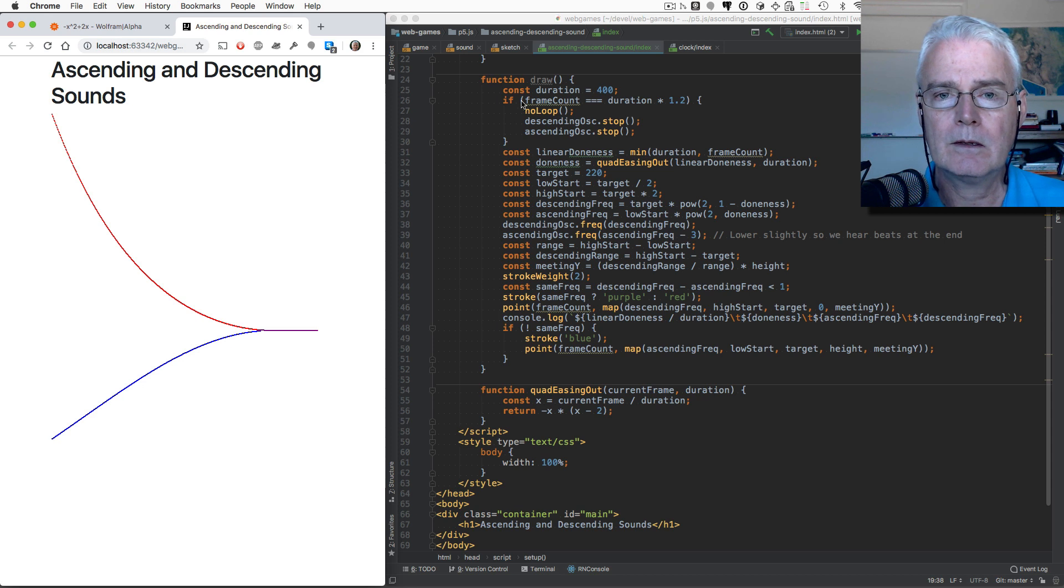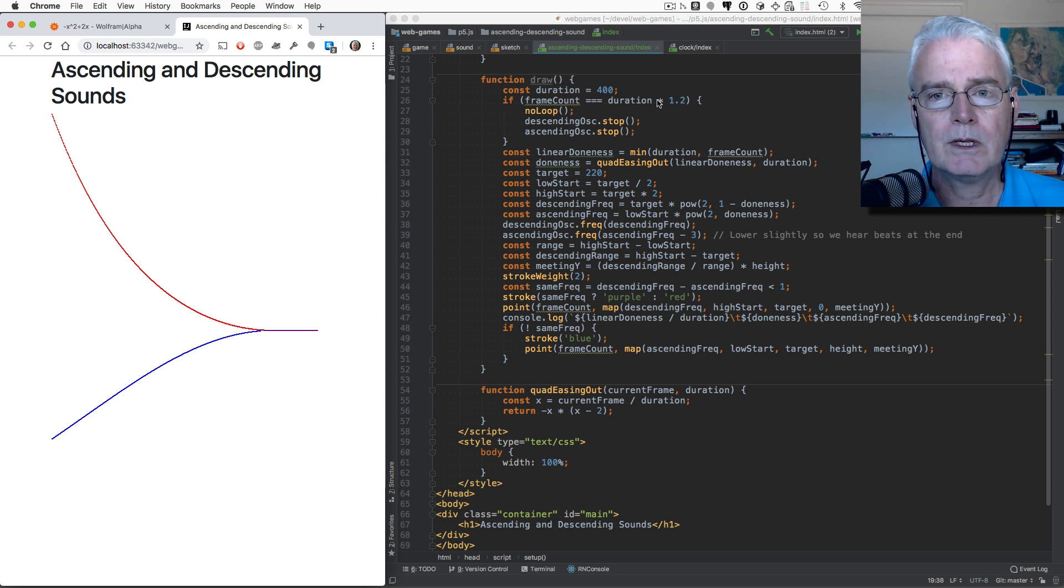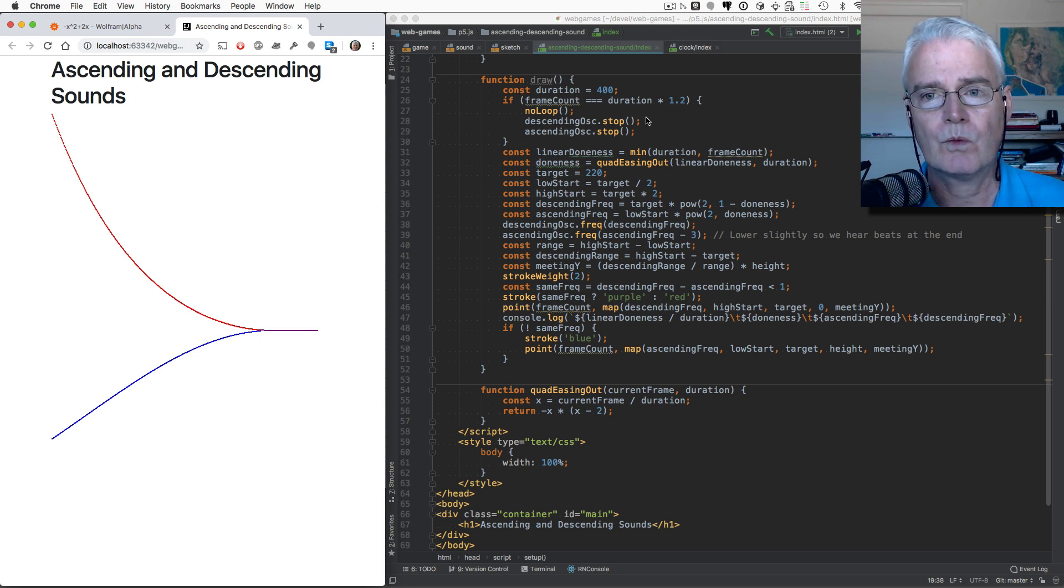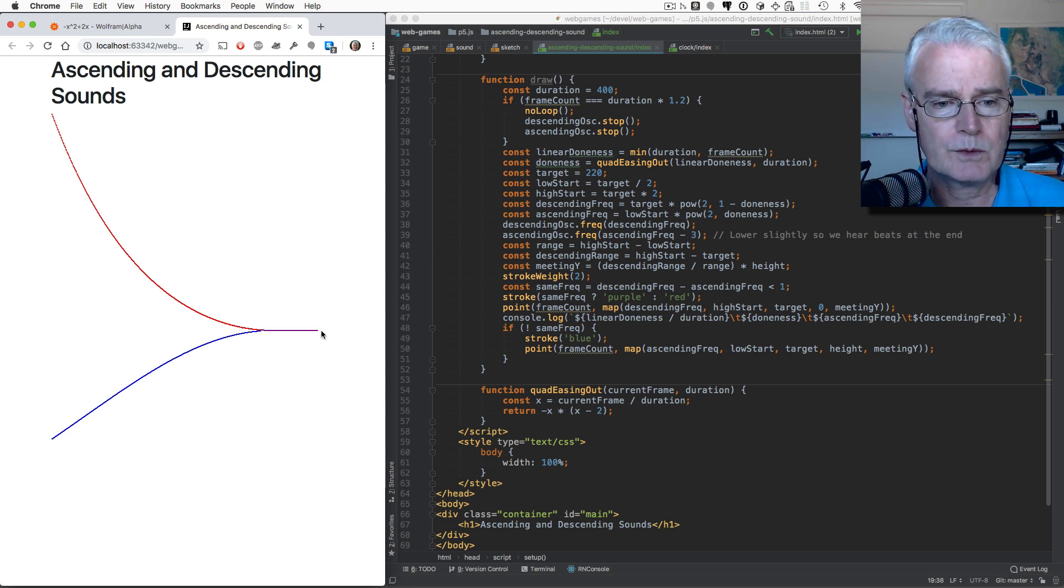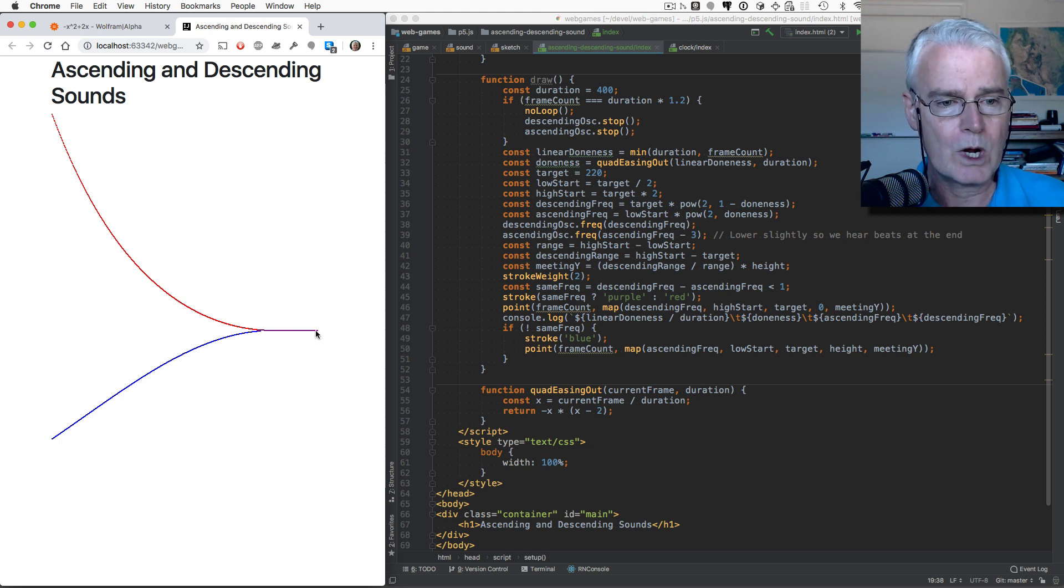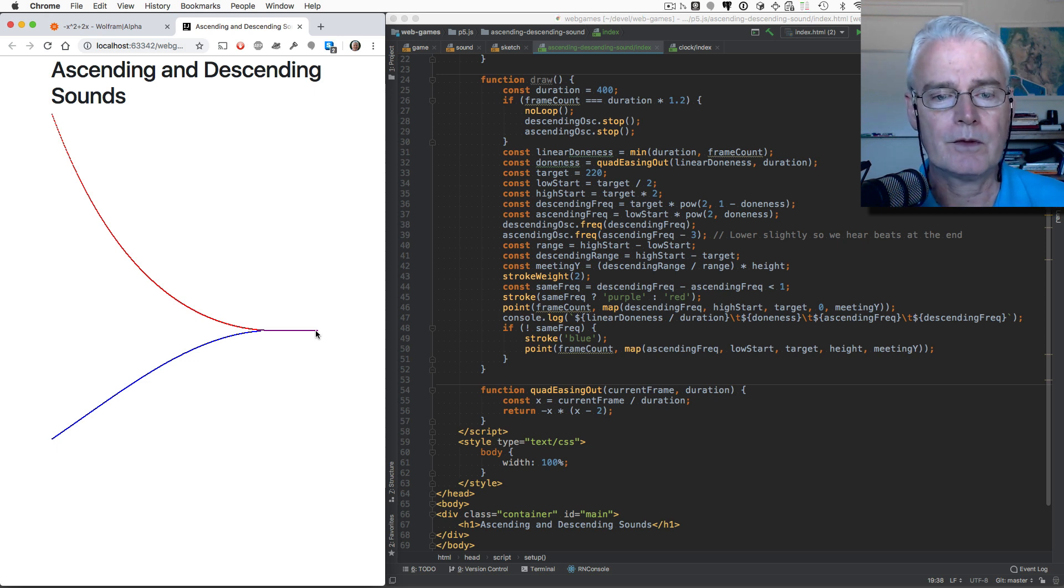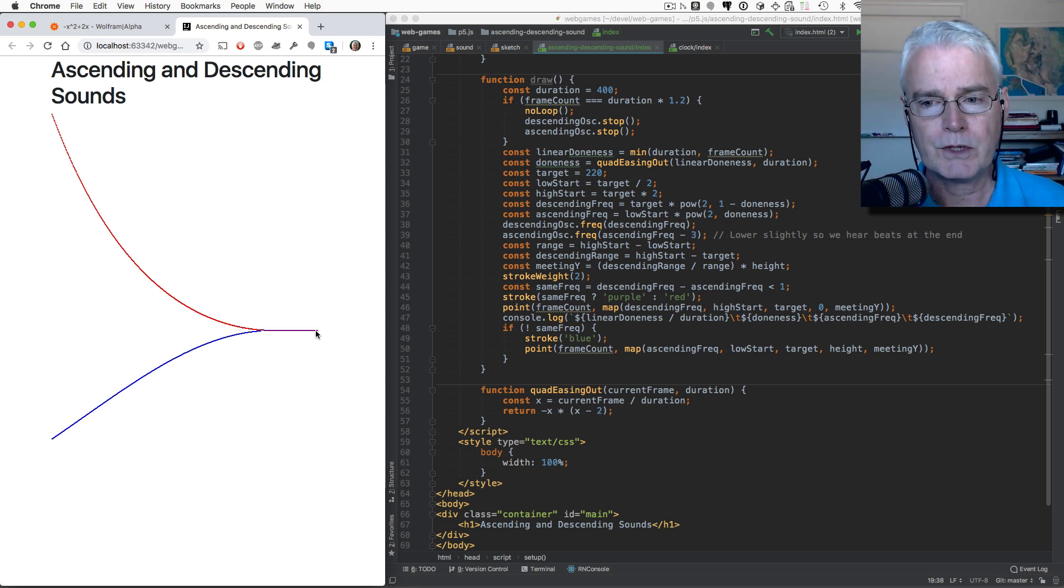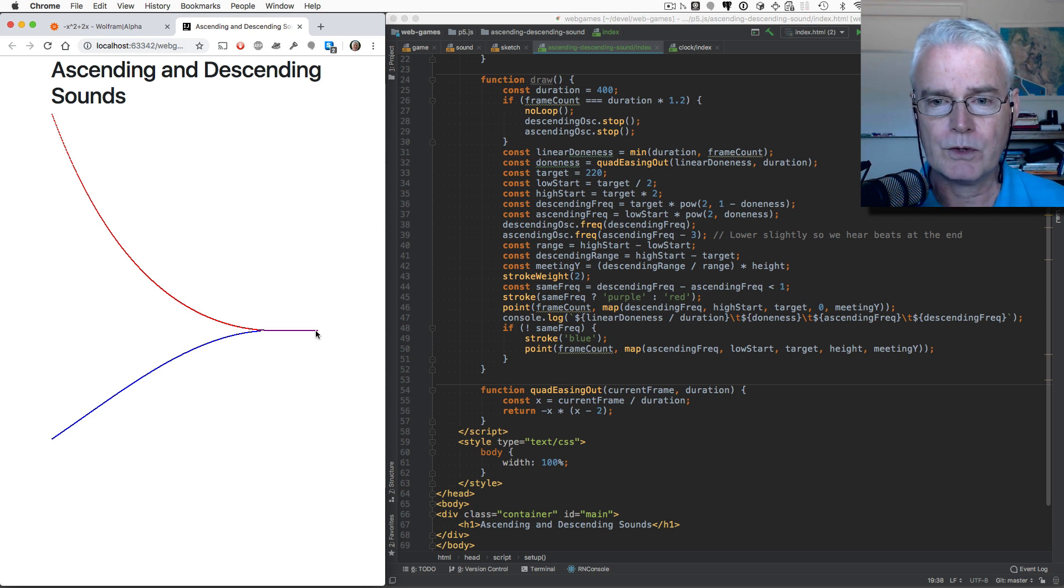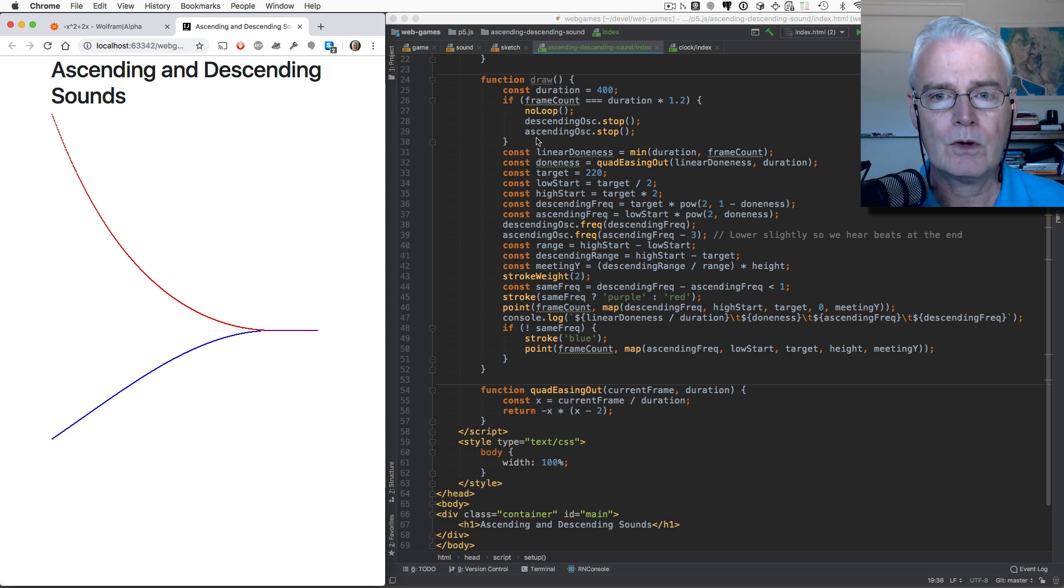And then if the, this code here makes everything stop once the frame count reaches this duration times 1.2. The 1.2 is this part, or the 0.2 is this part here. That's so you can watch and listen to the sounds after the two oscillators have, they nearly merge. I have a little code in here to make them not merge because the sound is more interesting.